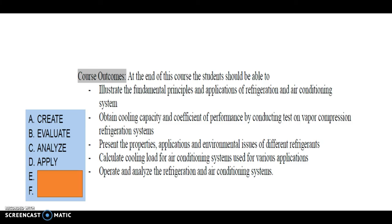Course outcomes are important from the National Board of Accreditation perspective. It is expected that the student should operate at the analysis, application, evaluation, or creation level during teaching-learning activity. Key outcomes include: illustrating fundamental principles and applications of RAC, obtaining cooling capacity and COP by conducting tests on vapor compression refrigeration systems, presenting properties and environmental issues of different refrigerants, calculating cooling loads for various air conditioning applications, and operating and analyzing refrigeration and air conditioning setups in the laboratory.